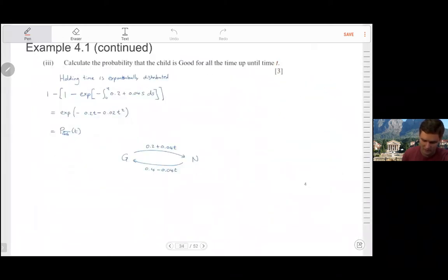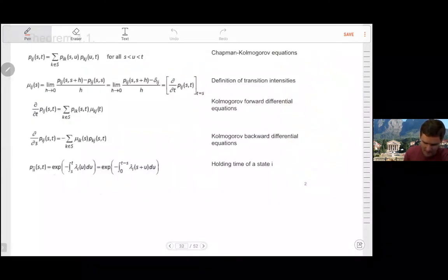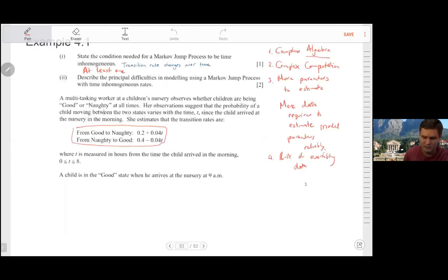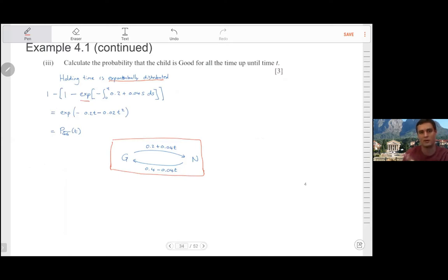It's always worth drawing the diagram — even simple diagrams are useful to keep track of what's happening. Calculate the probability that a child is good for all time up until t. As in the time-homogeneous case, the holding time is exponentially distributed. The cumulative distribution is one minus e, and the reason we have just the simple e in the holding time formula is because we're asking: what's the probability that a child is good for all the time up to t or longer, so it's just the upper end of the cumulative distribution.